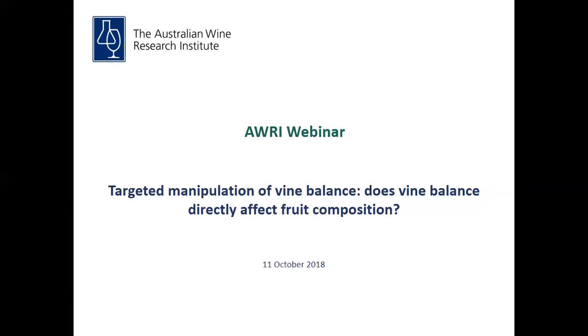Hello, my name is Michael Downey and it's a great pleasure to welcome you all to the sixth AWRI webinar for this year's program.